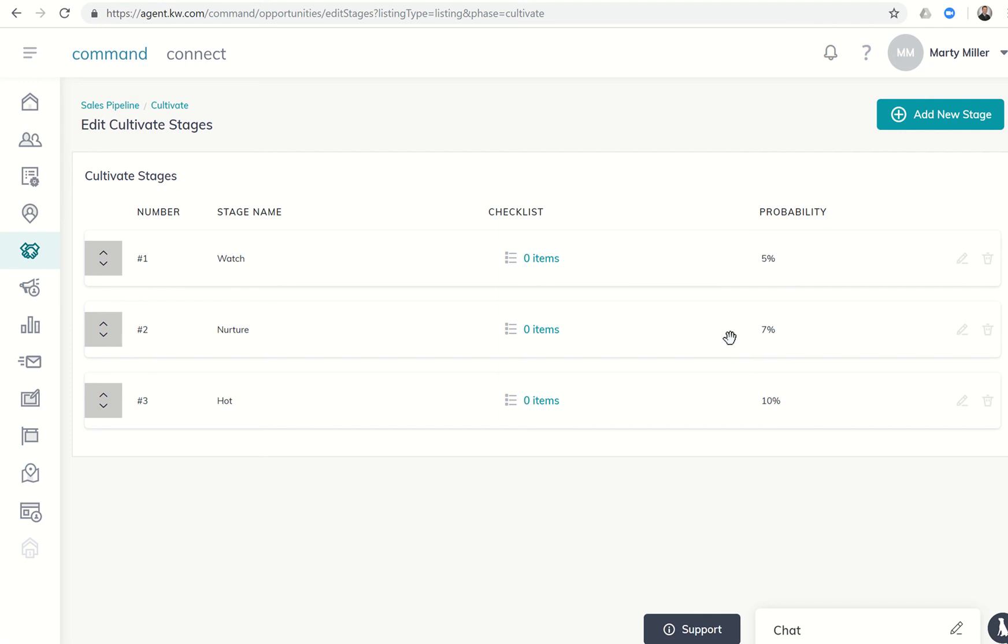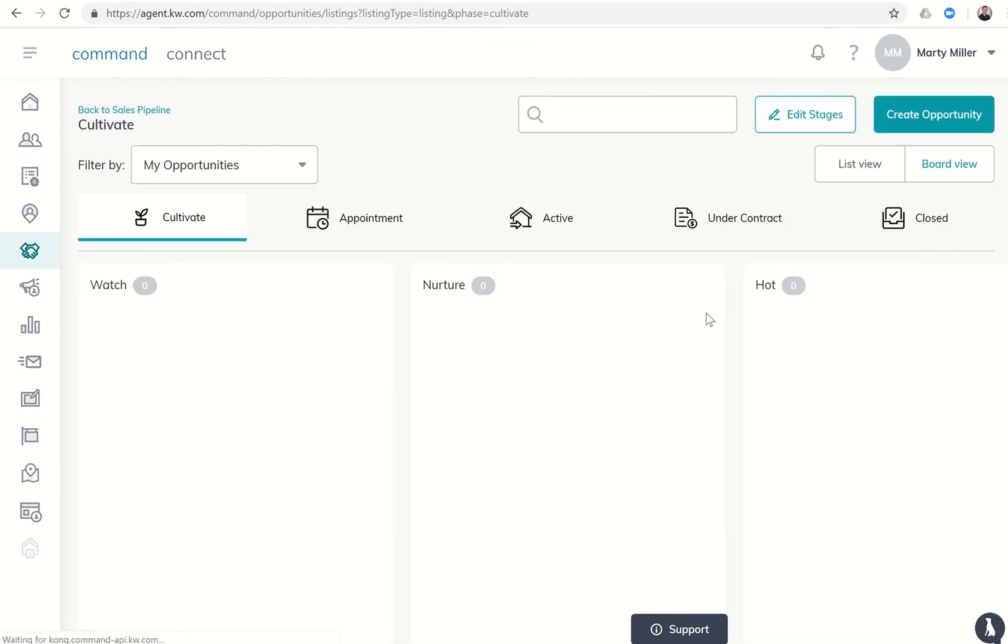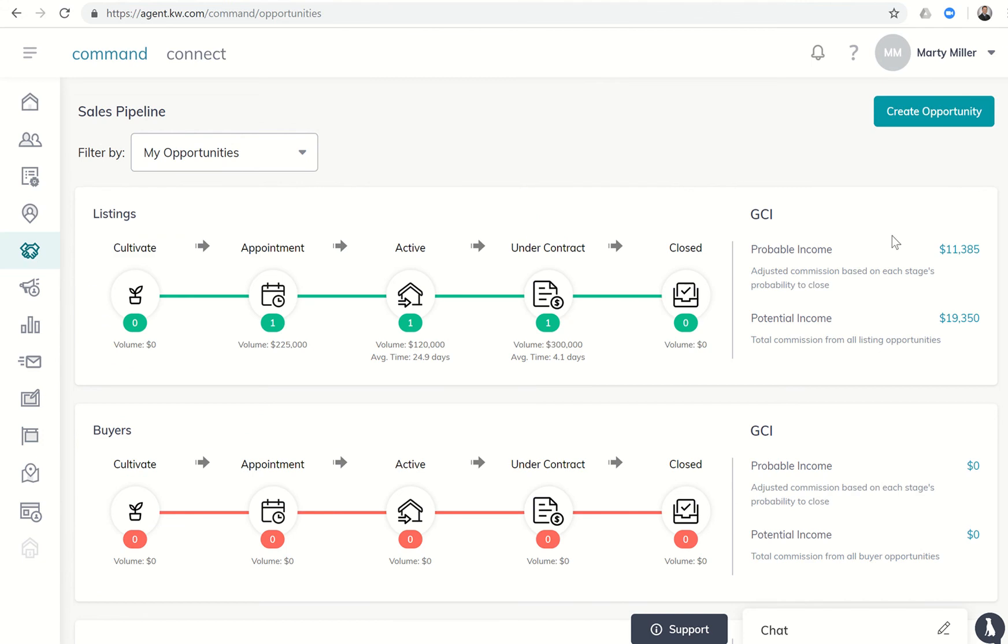You guys can go into each one starting with cultivate, edit your stage, and then change your percentages within here. For each one of your stages, you can customize the probability. Once you get to your sales pipeline, it will show you overall what is my probable income and what's my potential income. If every single one of my transactions closed, I would have potential income of almost $20,000. However, based upon the current stages and phases, my probable income is more like $11,385.